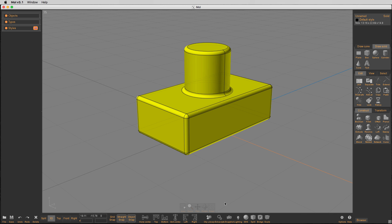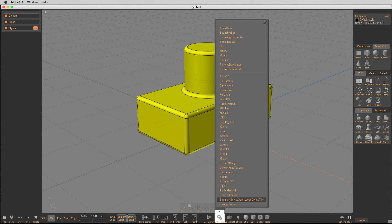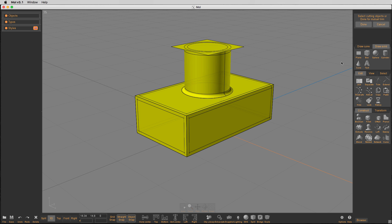I can select the object, go into the external scripts, and there's this 'Separate Select Outer Loops Delete Trim.' I'll put a link to the thread where this was found. This is the command that you use — you click on it and let it run. I always hit the cancel button. I've found that only very rarely does clicking 'done' and selecting other objects to trim everything with itself actually help. So I always hit cancel.